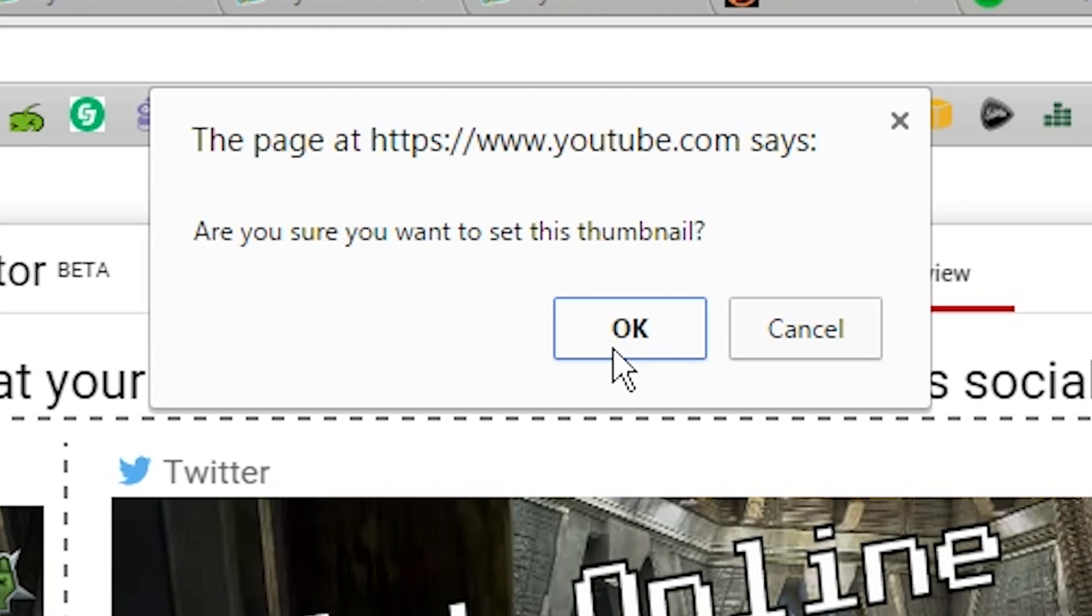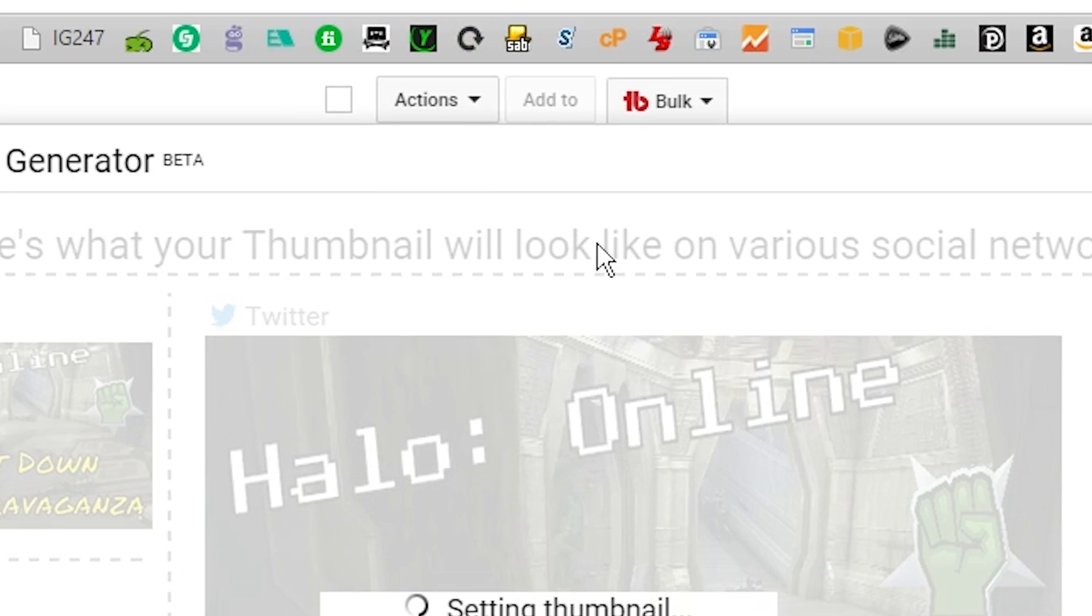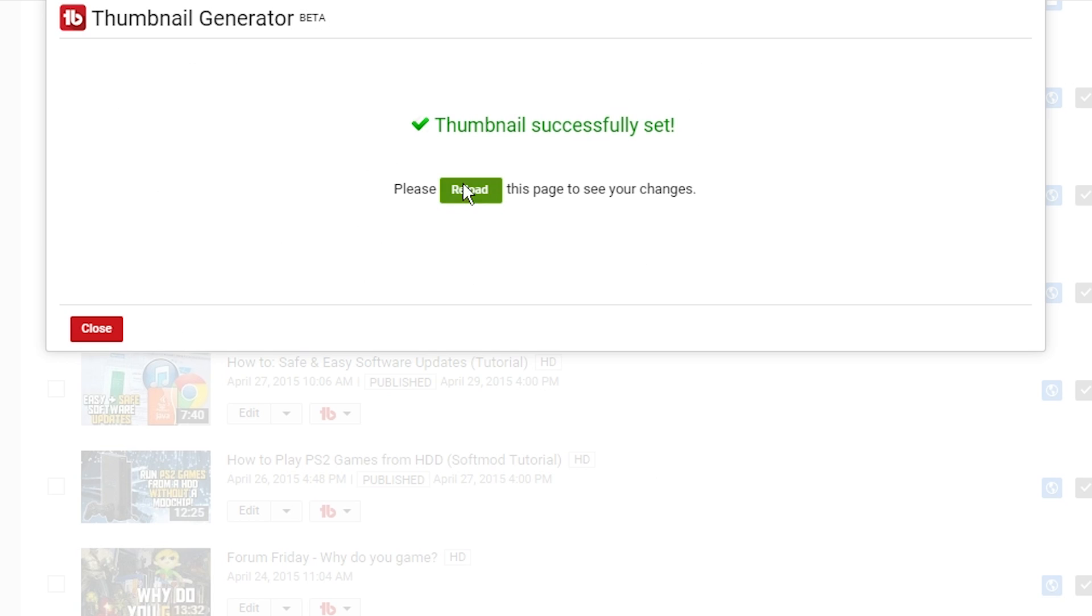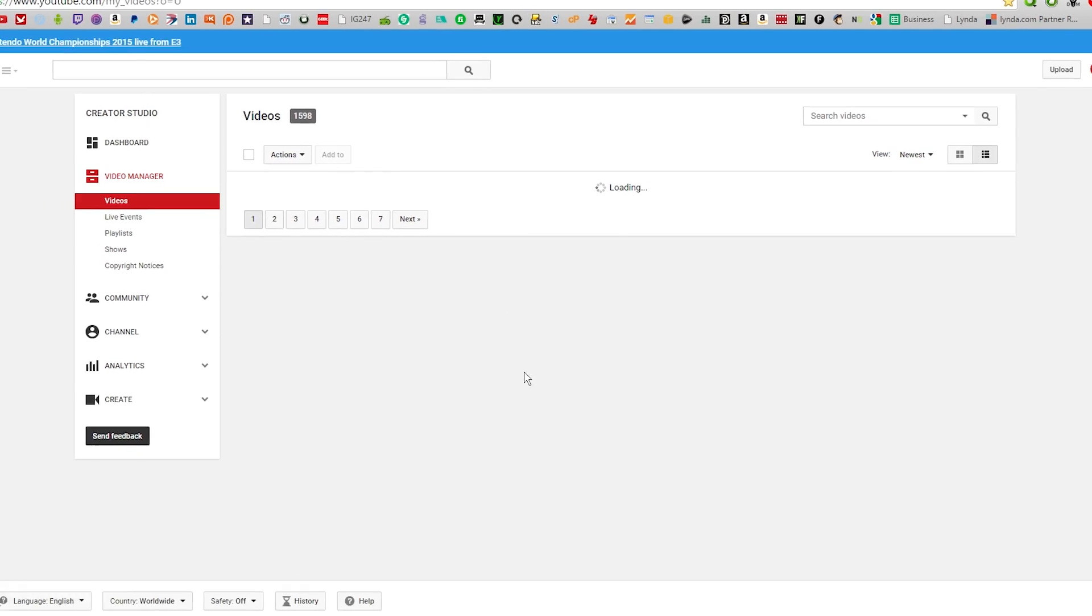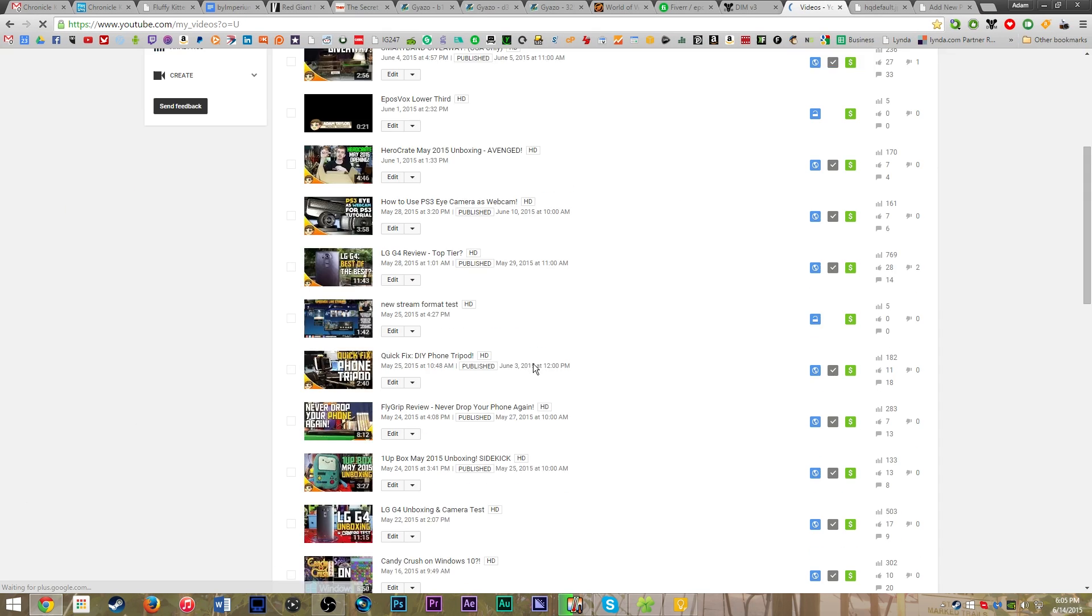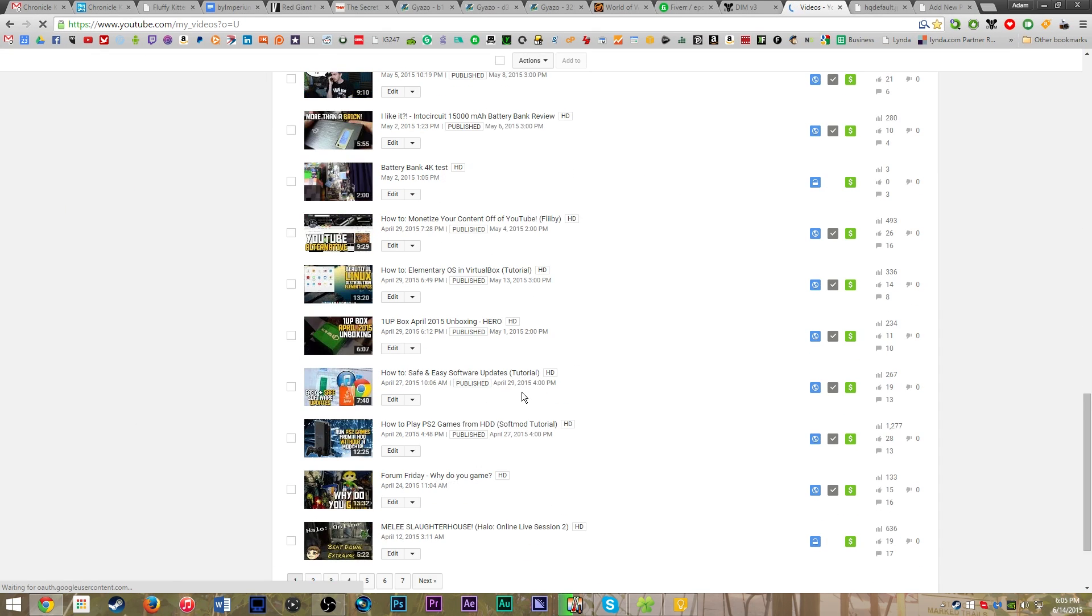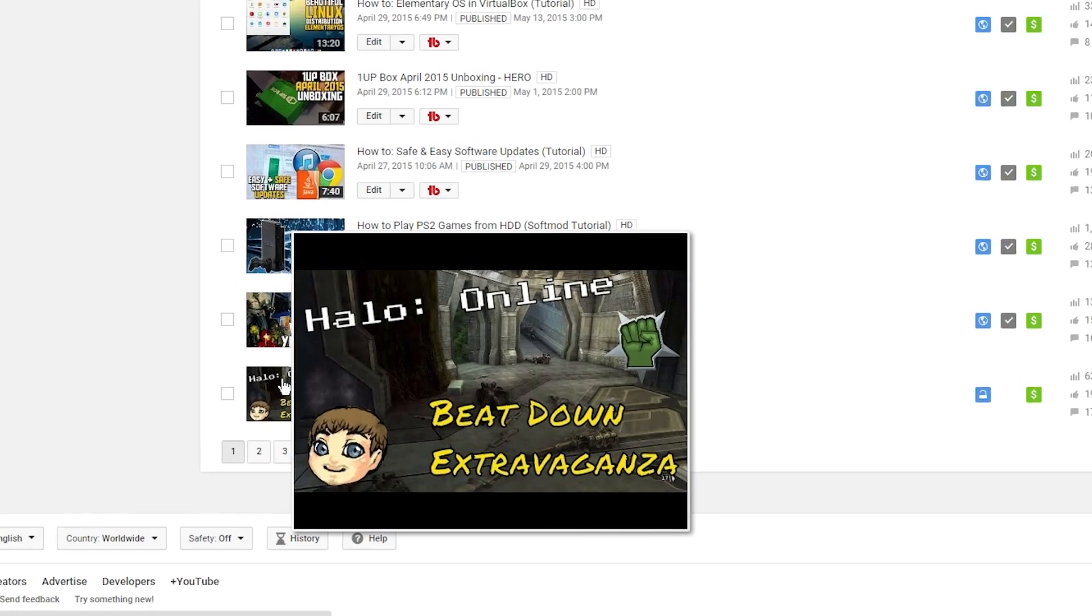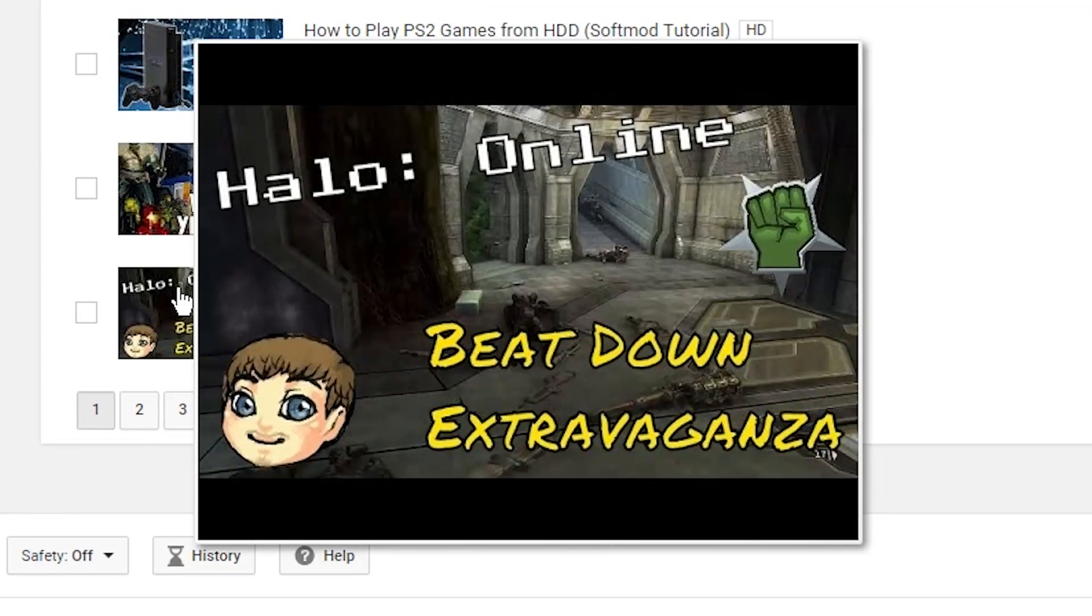And it's going to ask, are you sure you want to set it as this video's thumbnail? Hit yes. It's going to process and set it as that video's thumbnail. And then click reload. And then when we reload it and scroll down back to the bottom here, you're going to see our thumbnail is now on the video. There we go. Halo Online beatdown extravaganza.